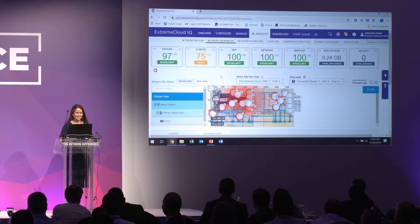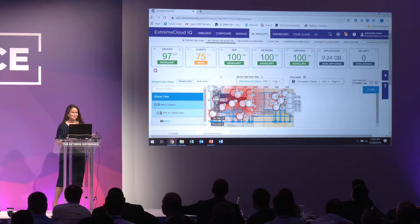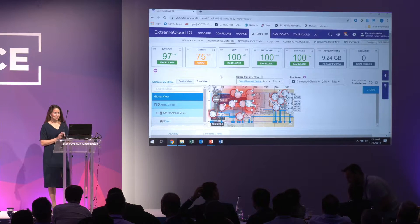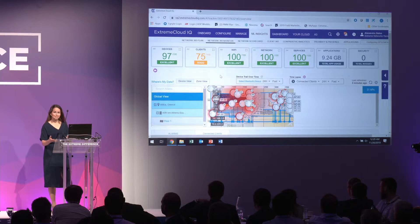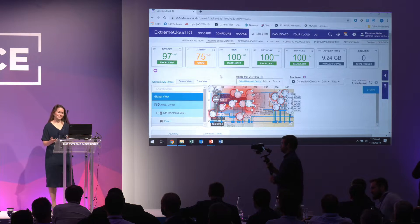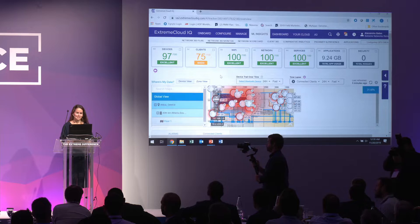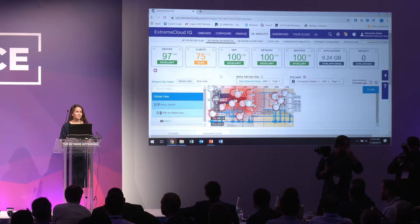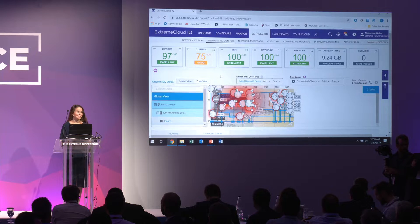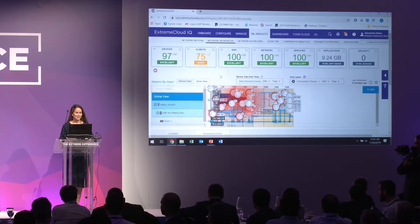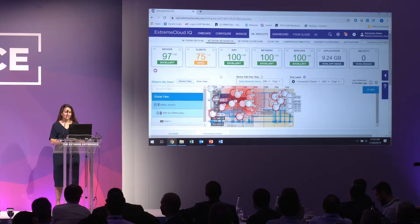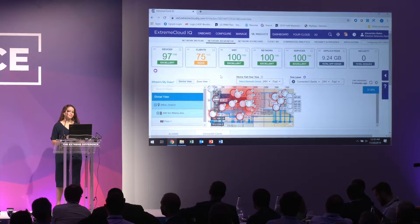So I've logged into Extreme Cloud IQ. For those of you that might have been Arrowhive partners or familiar with Hive Manager, this is the Hive Manager platform, now rebranded as part of the acquisition. I was also part of the acquisition — I was at Arrowhive for the past five years and I actually helped launch this platform, Hive Manager Next Generation, five years ago. You can see all the purple in there now — this is the new Extreme Cloud platform.